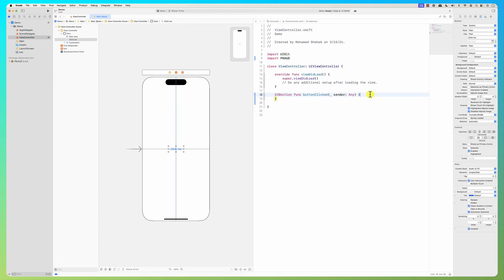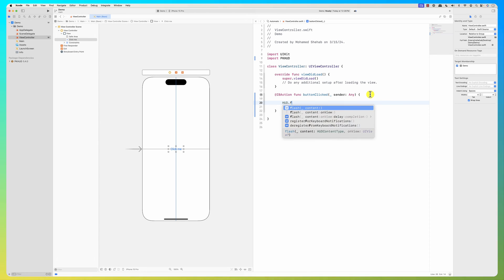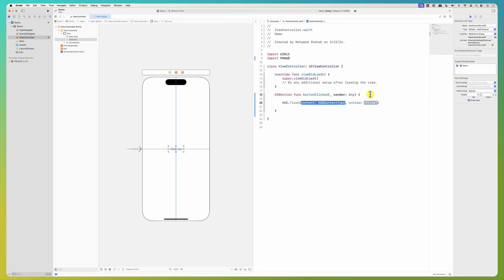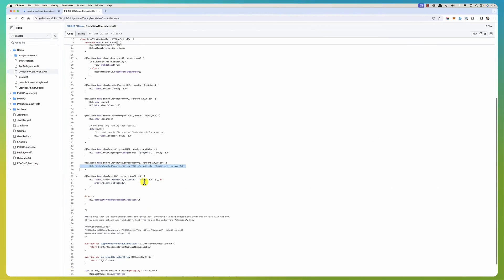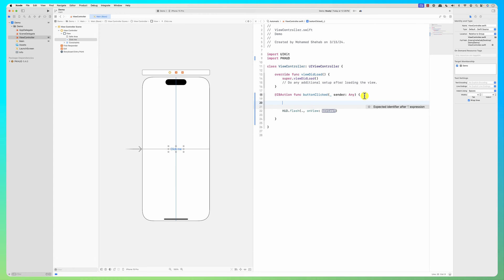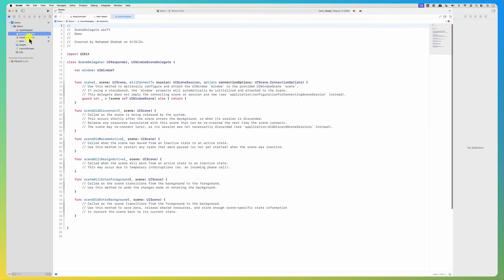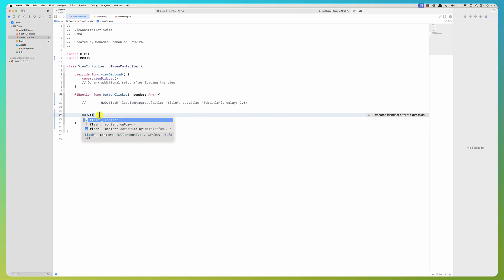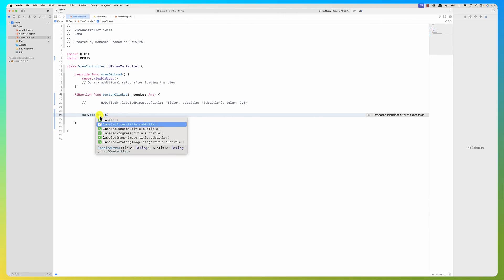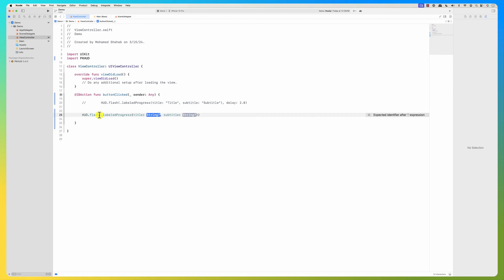Now I just want to show it. In order to show it you do 'hood.flash' with an icon. Or you could do 'hood.labeledProgress' — or maybe 'successProgress' or 'labelProgress' — and give it a title, for example 'Fetching Data', and a subtitle like 'Please Wait'.